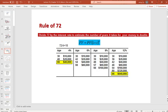The Rule of 72 is a rule to determine how many years it takes for your money to double. You use 72 divided by the interest rate to get the number of years. For example, at a 4% interest rate, 72 divided by 4 equals 18 years to double your money.